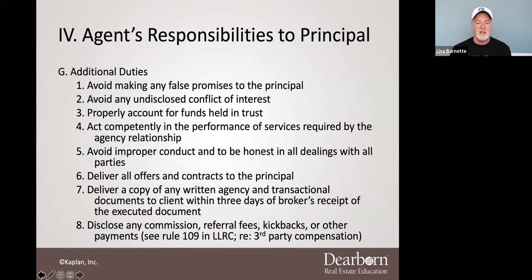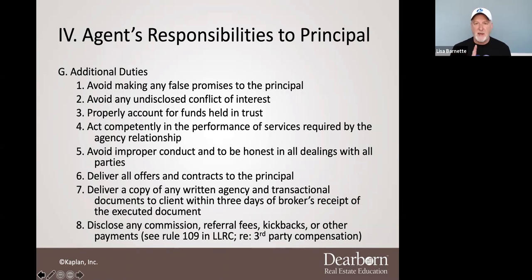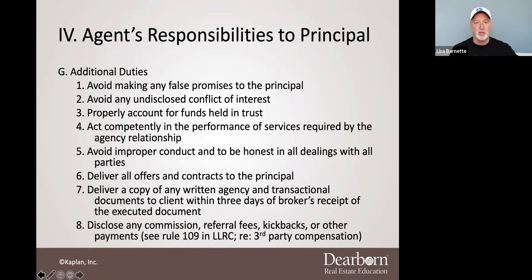And then disclose any commission referral fees and kickbacks — we will discuss this in excruciating detail when we get to license law and rule comments. Let me remind you, the significance of this is simply the fact that you have multiple things looking over your shoulder when you're practicing in real estate. You have the commission, you have license law, you have the common law of agency — all of these are important.